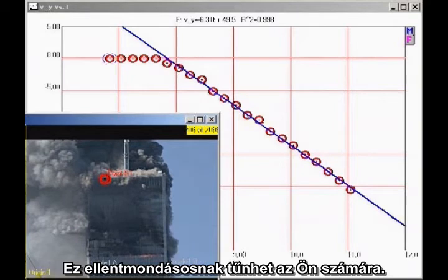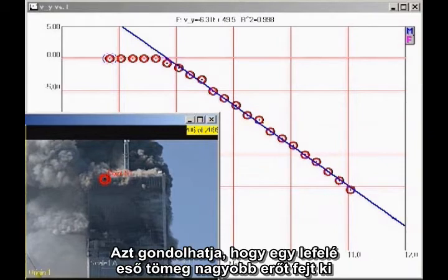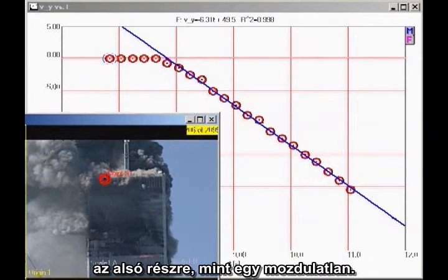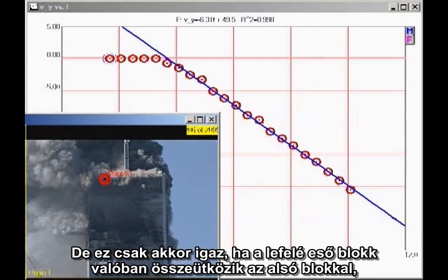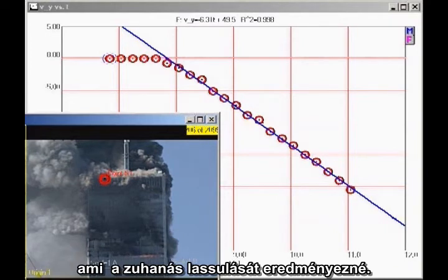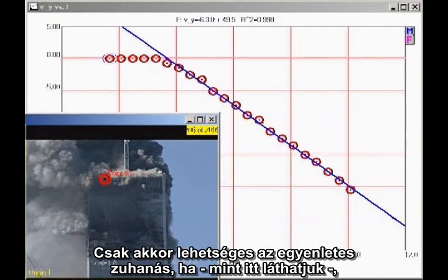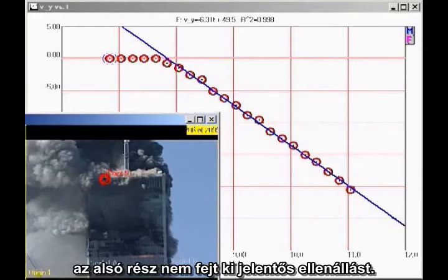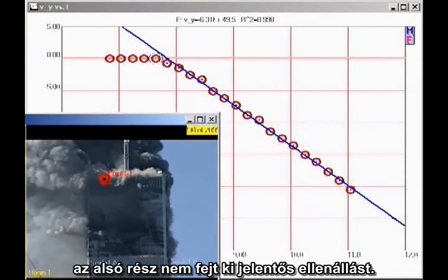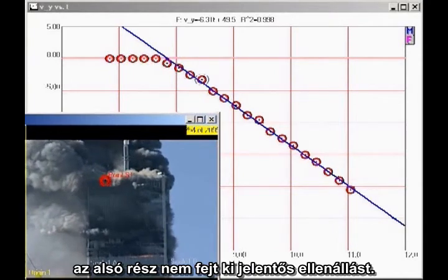This may seem counterintuitive to you. You might think a falling block coming down on the lower section of the building would exert a greater force than a stationary block. But that is true only if the falling block actually impacts the lower block, which would cause the falling block to decelerate. The only way the falling block can continue to accelerate smoothly, as we see here, is for the lower section of the building to give way without significant resistance.